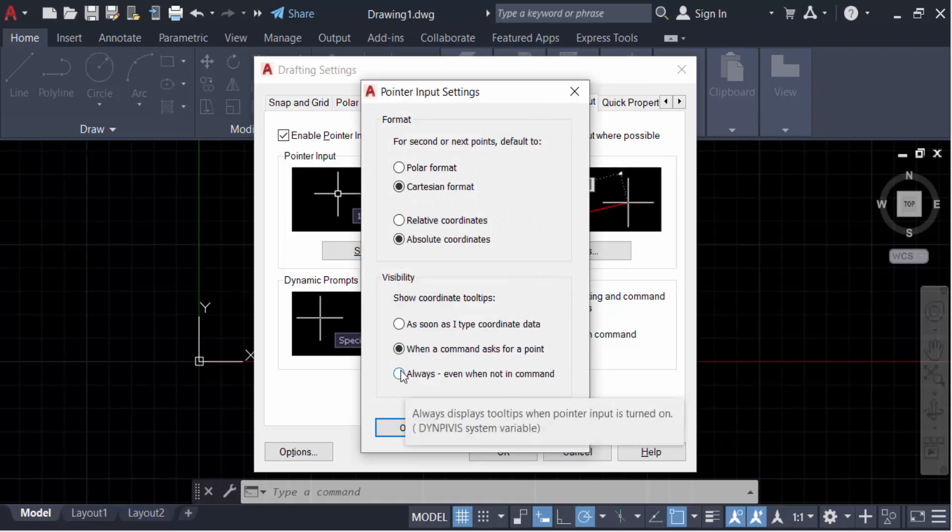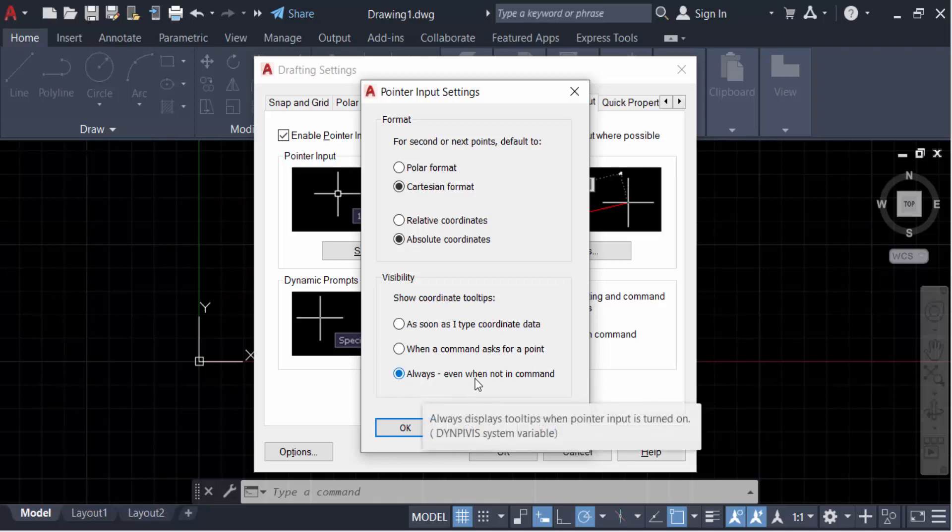Now go here in visibility and make sure it is tick marked on this, or click on this 'Always, even when not in command' and then press OK, then press OK again.